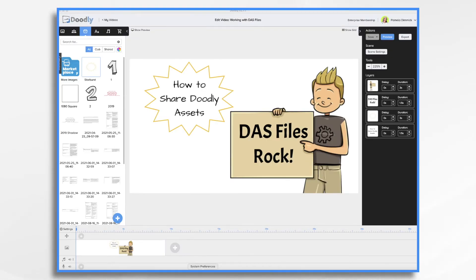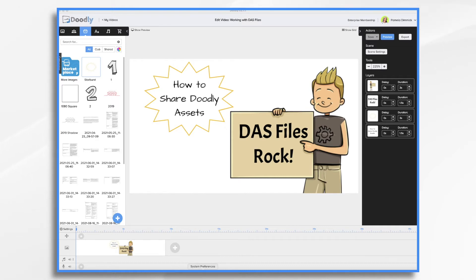Doodly is an awesome app that allows you to take your doodles and turn them into digital creations. It has a lot of features, but one you may not be familiar with is its ability to import and share digital assets in the form of DAS files.